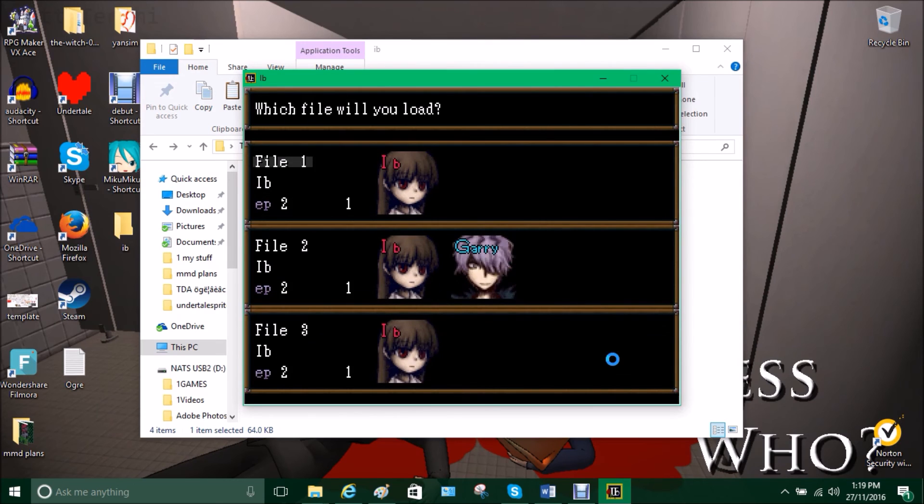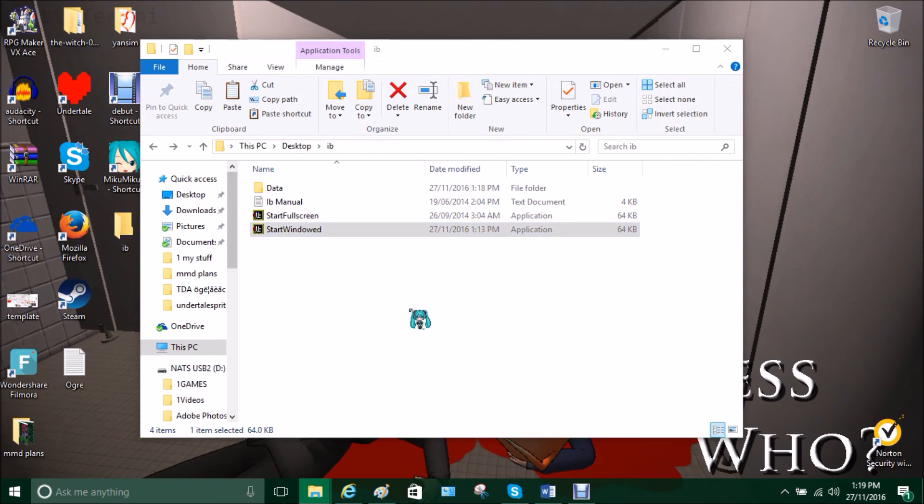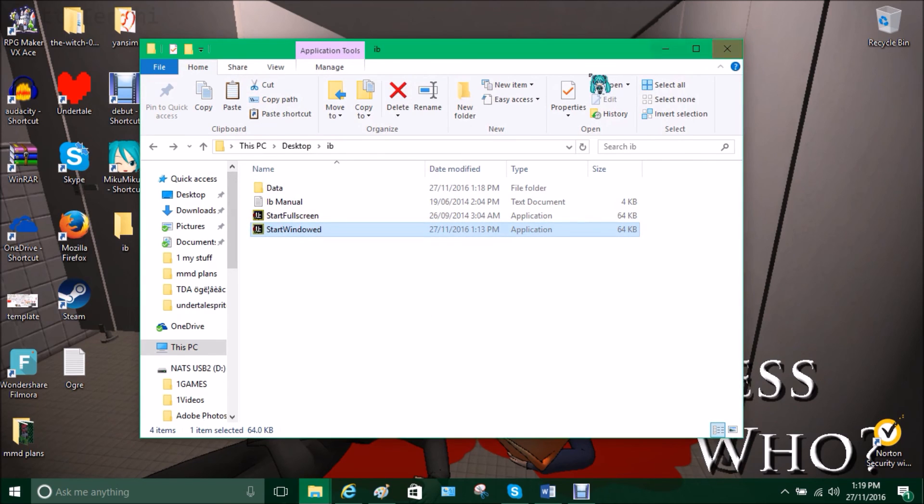So yeah, I've been NatTenshi and this has been a quick tutorial of how to fix this little annoying glitch. I will see you next time.